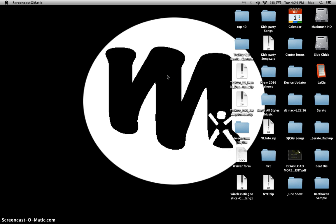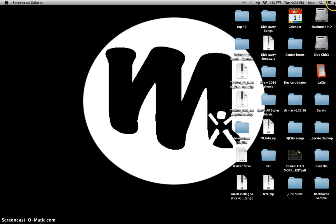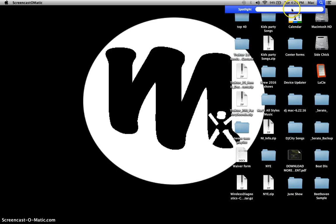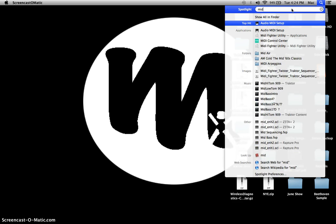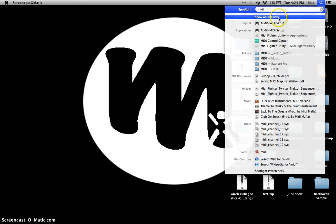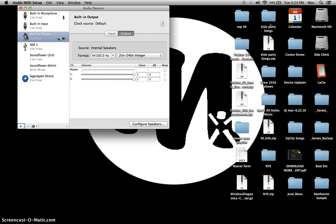You can update all your stuff, but after you plug in your product via USB, you're going to click here if you're using a Mac and type in the spotlight 'MIDI' and you're going to look for Audio MIDI Setup.